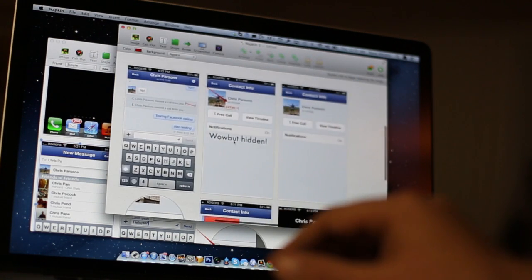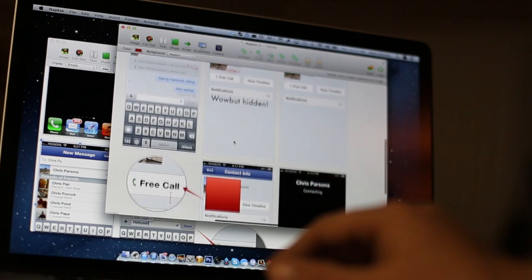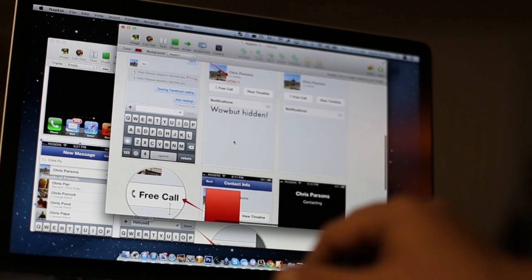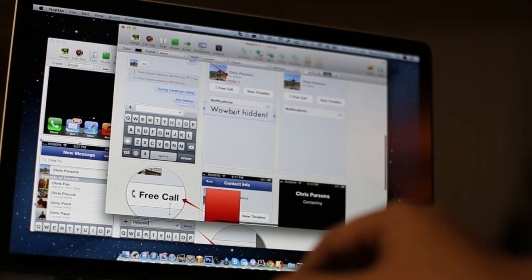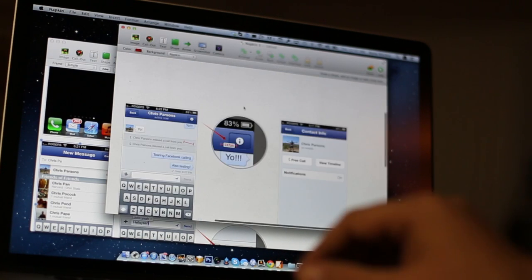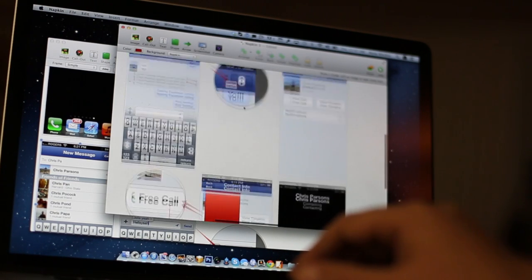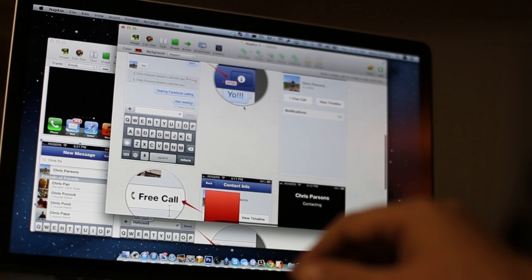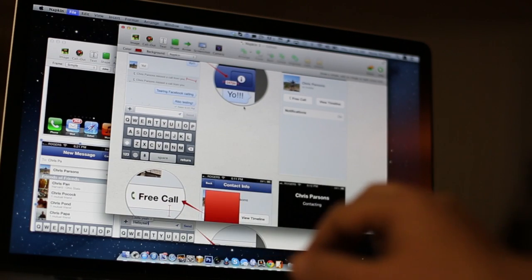We began using Napkin to do how-to tutorials on iMore. Here is a quick example that I put together and I am going to show you how I did this.